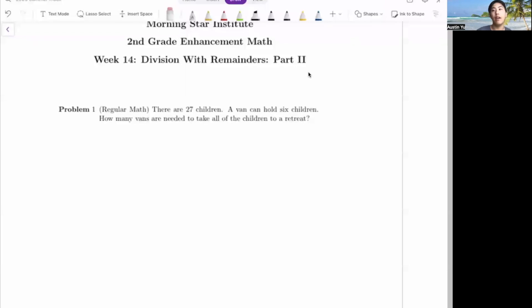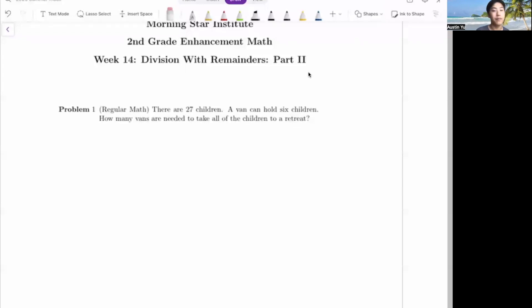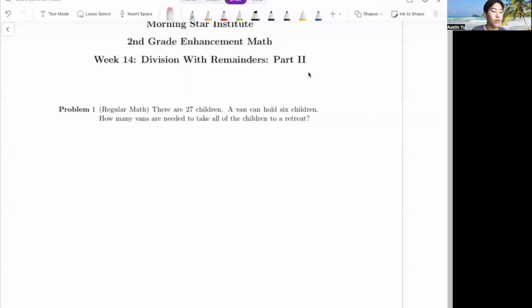Hi everyone, this is the second grade enhanced math week 14 division with remainder solution video. Problem one: there are 27 children, a van can hold six children. How many vans are needed to take all of the children to a retreat?